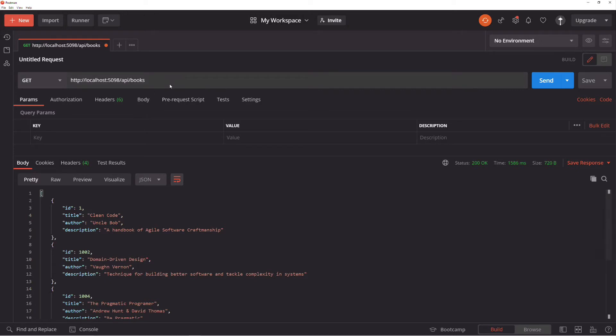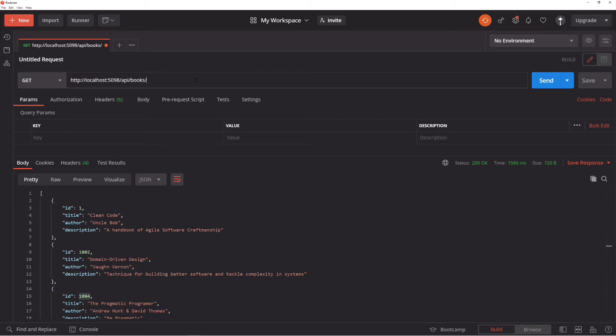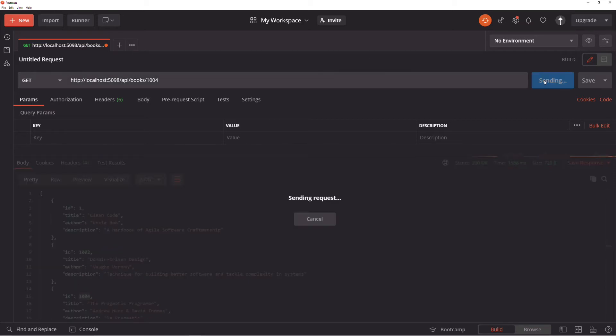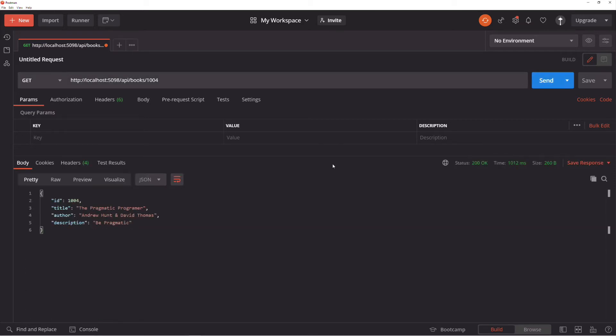Let's run the application. In Postman, I copy the identifier of an existing book. If I send a request with the identifier, you can see that I received the book in the response.